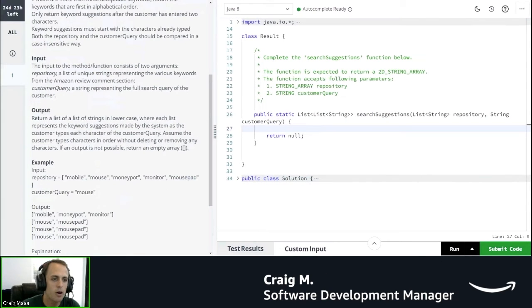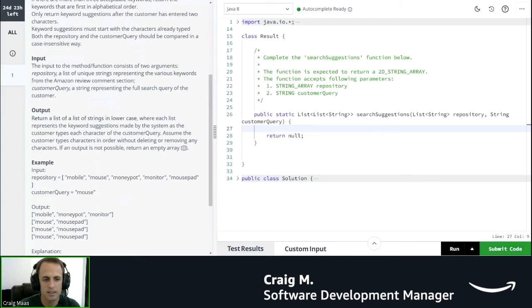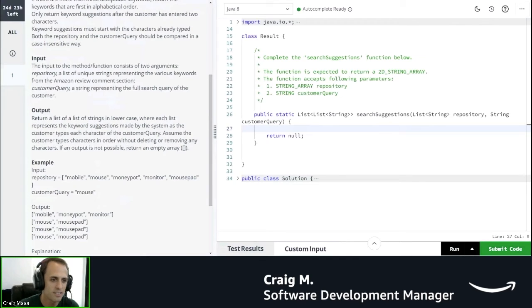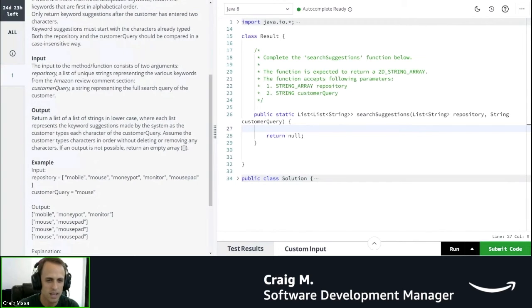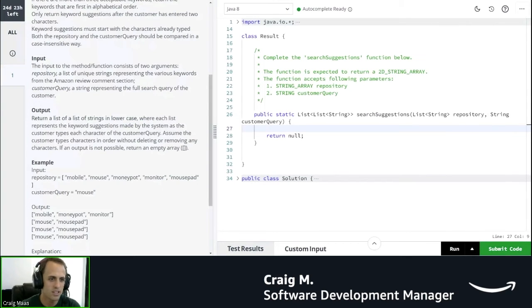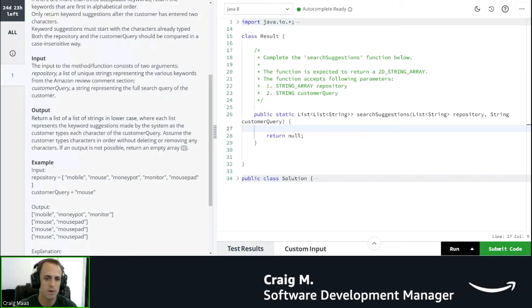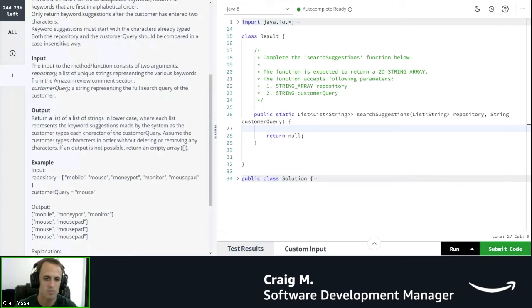The output is a list of a list. Okay, that's a little confusing that we have a list of a list. Return a list of a list of strings in lowercase. Okay, so they have to be in lowercase, where each list represents the keyword suggestions made by the system as the customer types each character of the customer query.